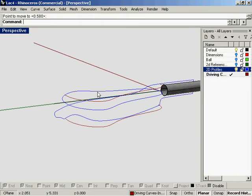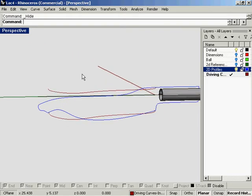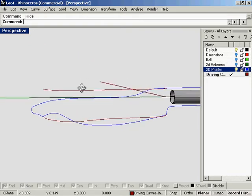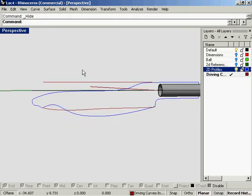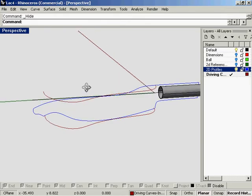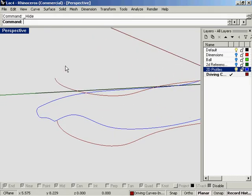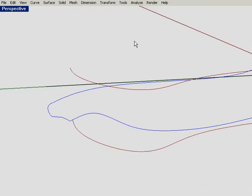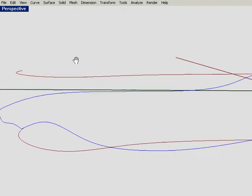Okay, now I'm going to hide the profile curves so that there's not as much confusion. Hit full screen just for a little bit of clarity.